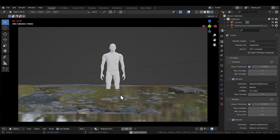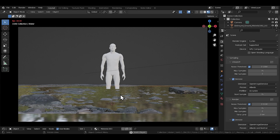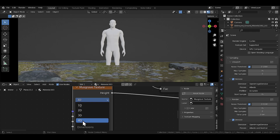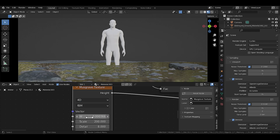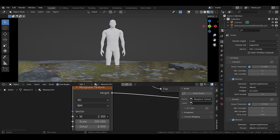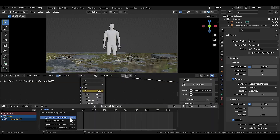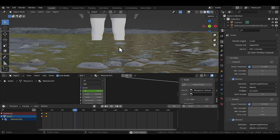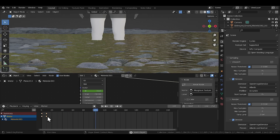Animating the water was super simple. All you do is make the Musgrave texture 4D from the dropdown, which gives you access to the W field — just slide through that to animate the texture. I used the same linear extrapolation technique to control the speed of the ripples.